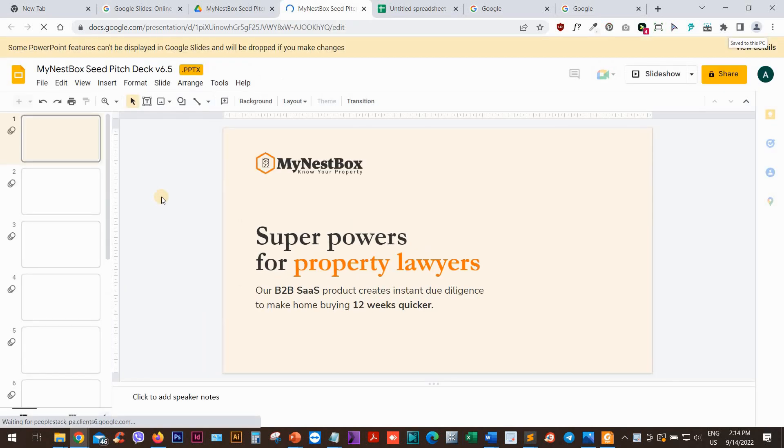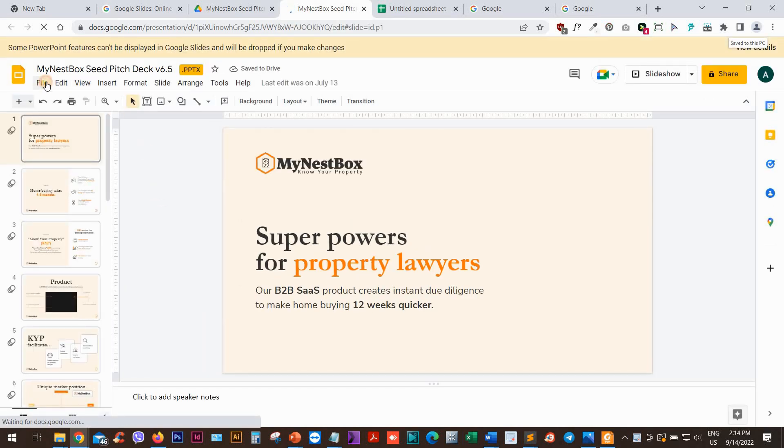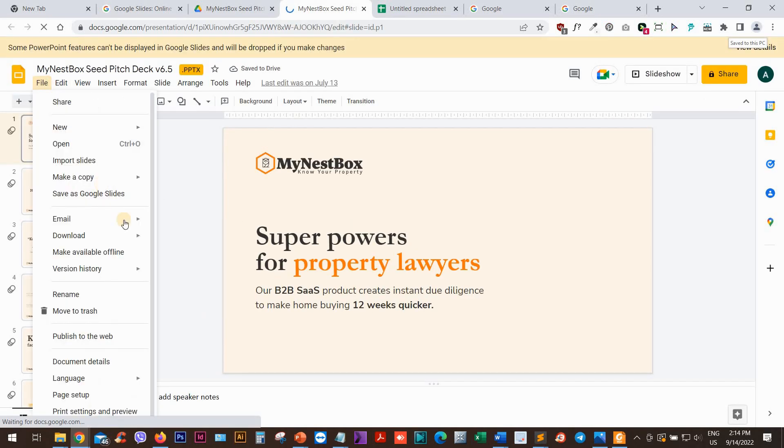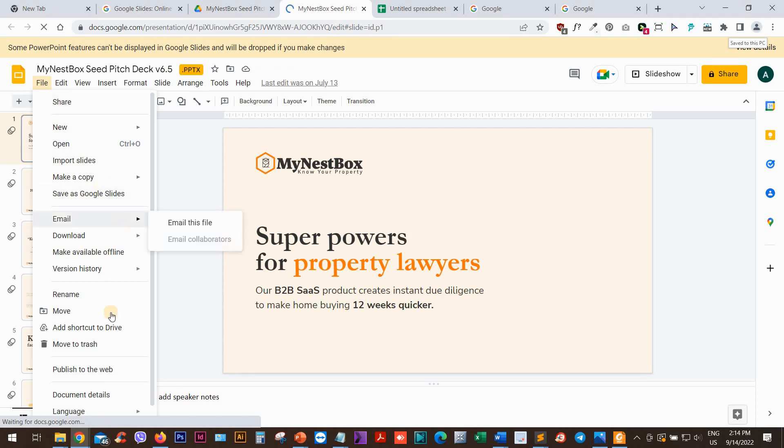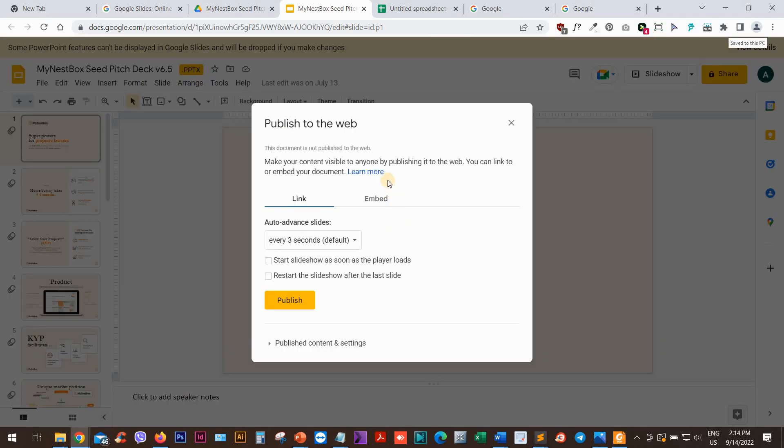Once it is opened, what we can do is go to File and go to Publish to the Web. Now this will actually create a link that you can share with anyone and it will automatically open the presentation in full presentation or slideshow mode, which is really good and impressive if you just want to have a link.